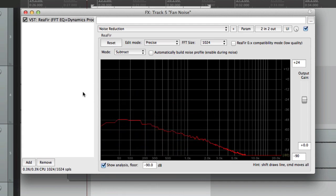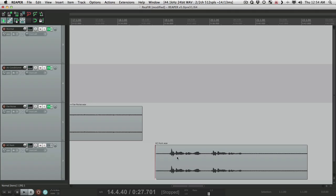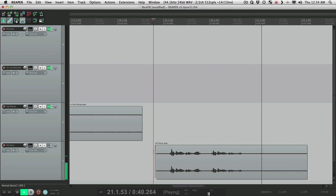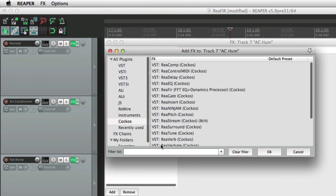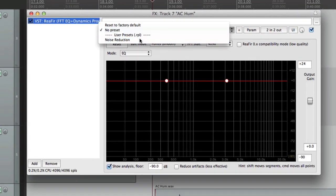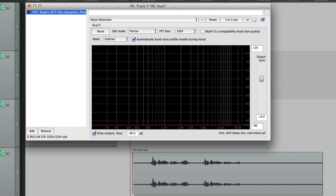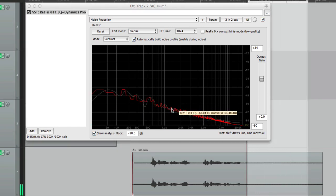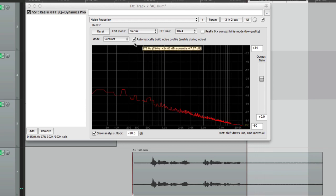Finally, we have an AC hum with a ground loop. That's pretty bad. But let's see if we can salvage this dialogue with the ReaFIR plugin. We turn on the preset, highlight just the noise section, build the noise profile, and turn it off.